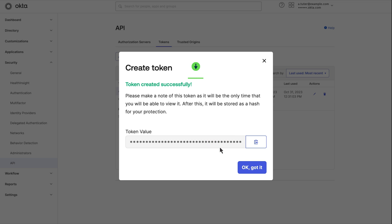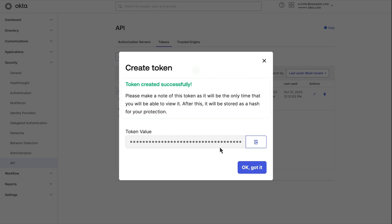API tokens typically have an expiration date, so it's important to note this date down. You'll need to renew your token before it expires to continue using it. You should also save the information fields as we will use them when setting up the integration connection in ServiceNow.